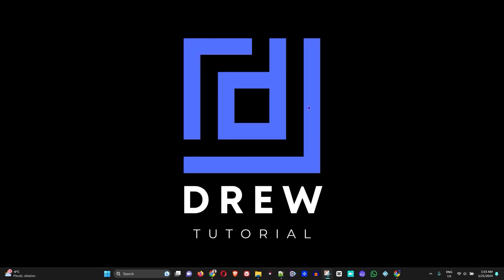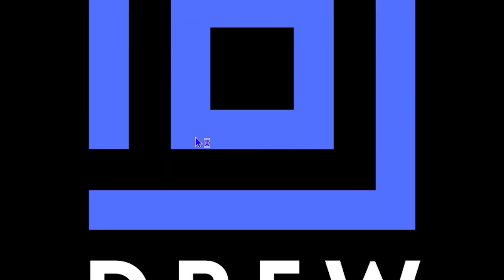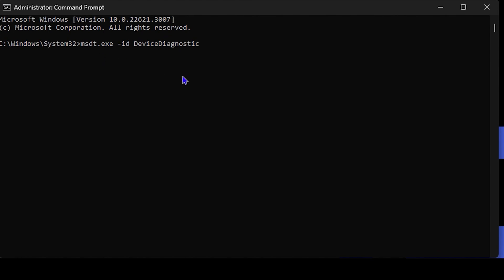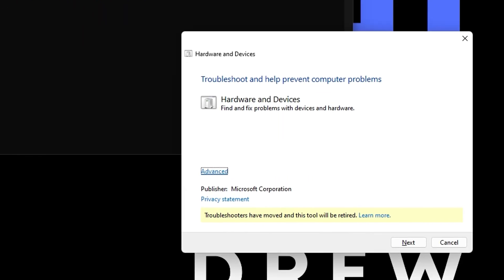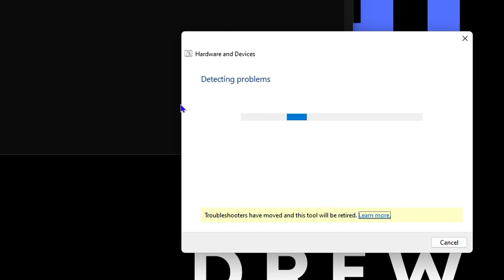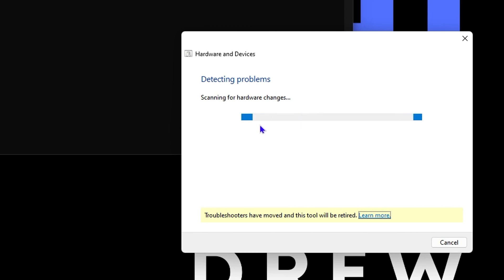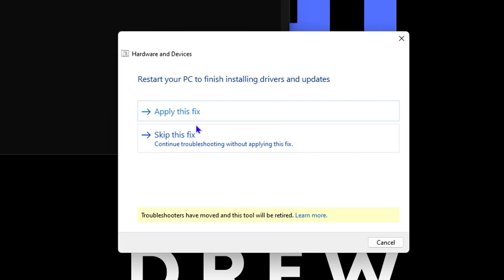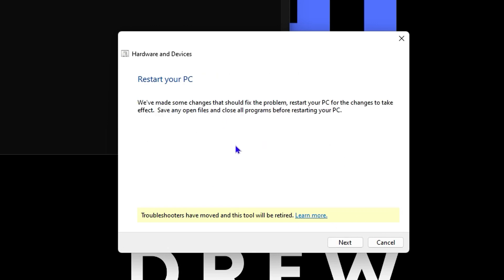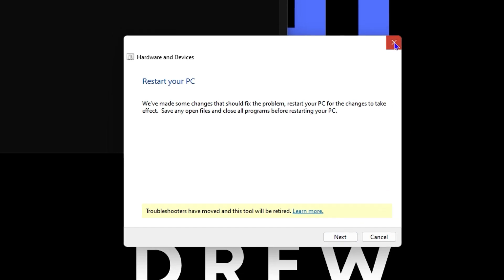If the issue still isn't fixed, there's a command in the description below that you need to run. Click the Windows icon, type 'cmd,' and run Command Prompt as administrator. Paste the command from the description and hit Enter — this will open the Hardware and Device Troubleshooter. Click 'Advanced,' then 'Next,' and make sure 'Apply repairs automatically' is checked. It will detect any hardware issues, and if it finds a problem with your speaker, click 'Apply the fix.' Then follow the prompts and restart your computer.